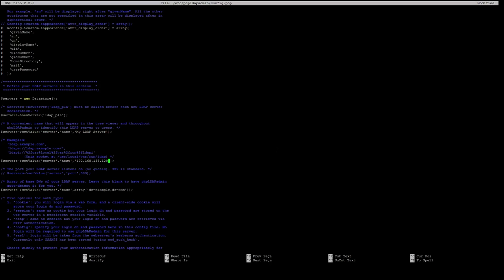The next value we want to change is the array of our base distinguished names of our LDAP server. This will be the same DNS domain entry we gave in our SLAPD configuration. In our example this was demo.com so we will just remove example and replace it with demo.